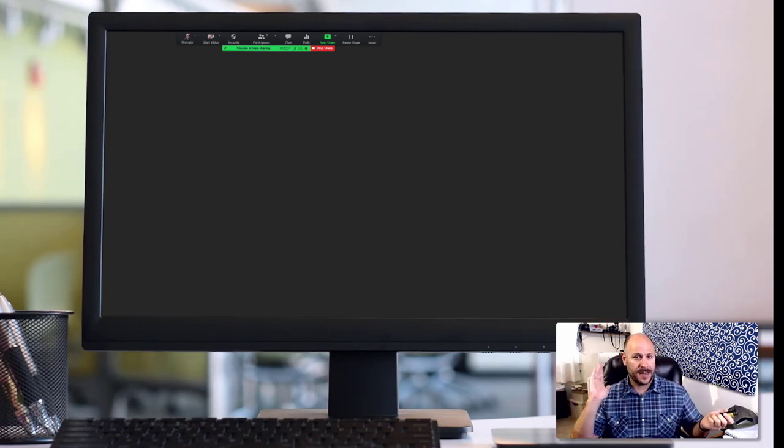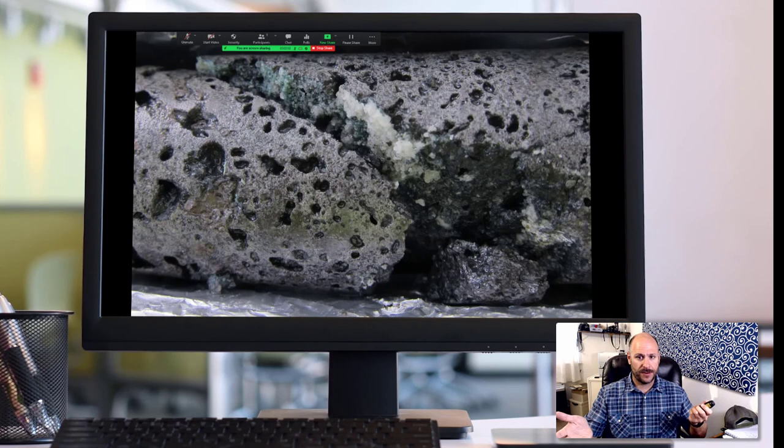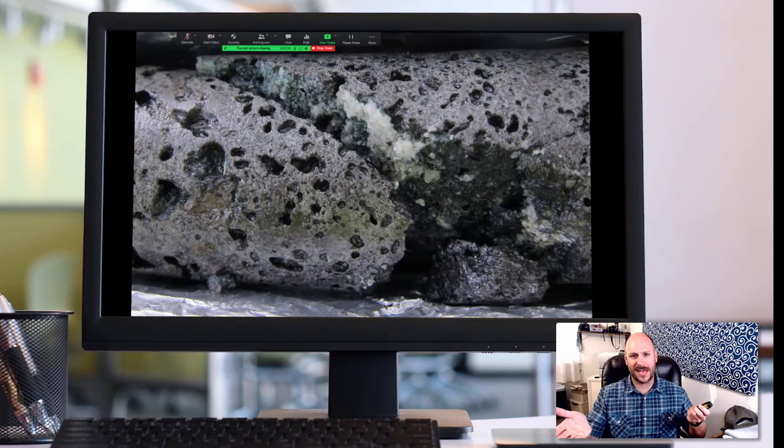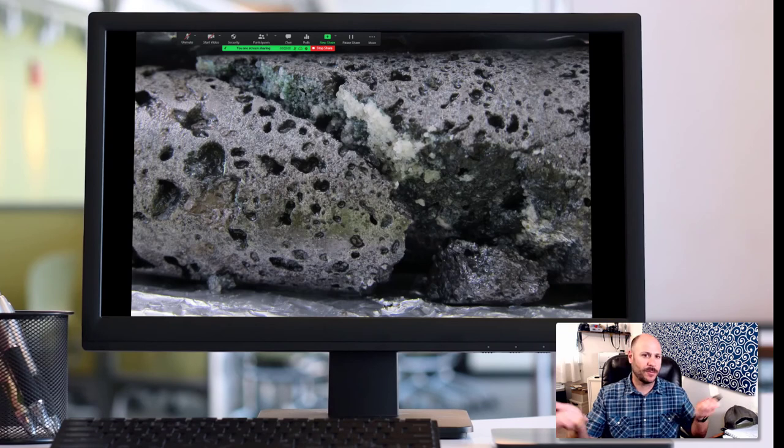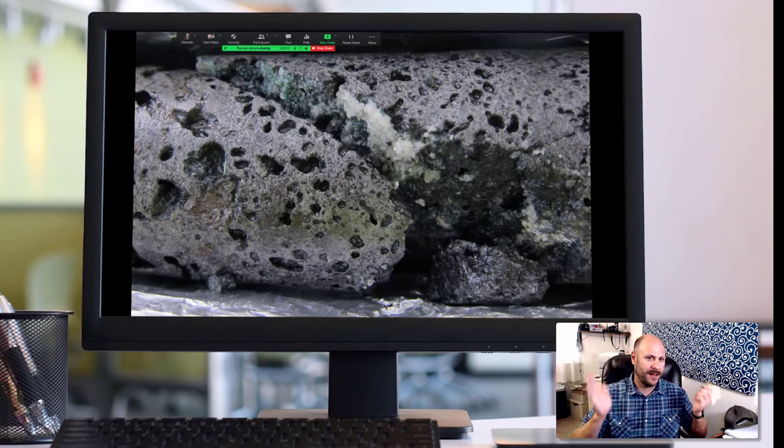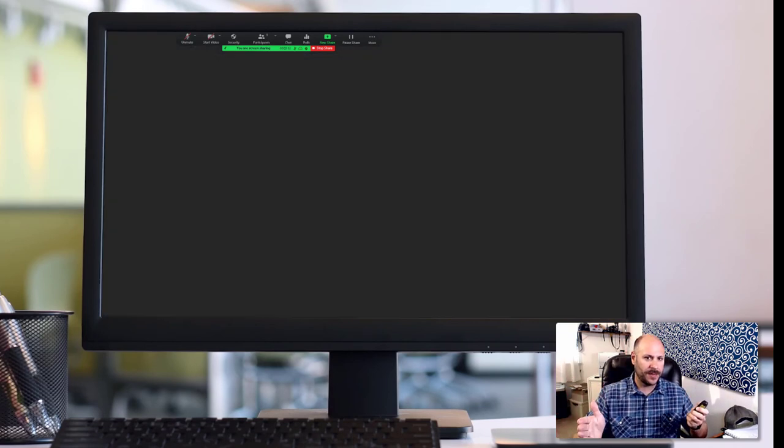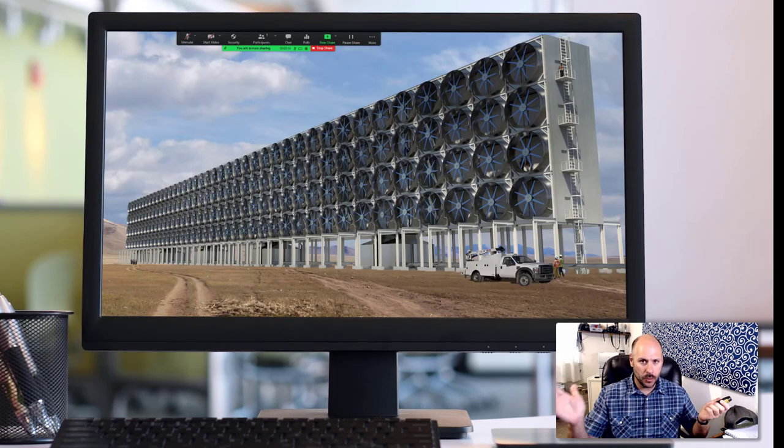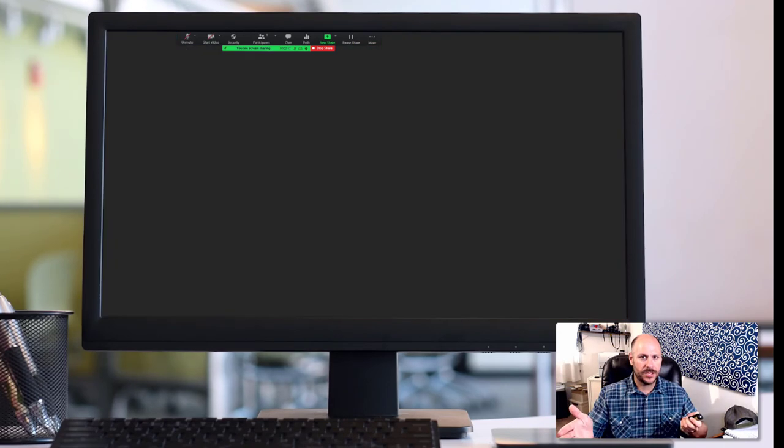And when I'm ready to bring up my next visual aid, for example, a vivid full screen image of what sequestered carbon looks like, I again would bring that up, explain it. And when I'm done with it, I can put it away and continue this process as I move through my speech until I'm ultimately done.